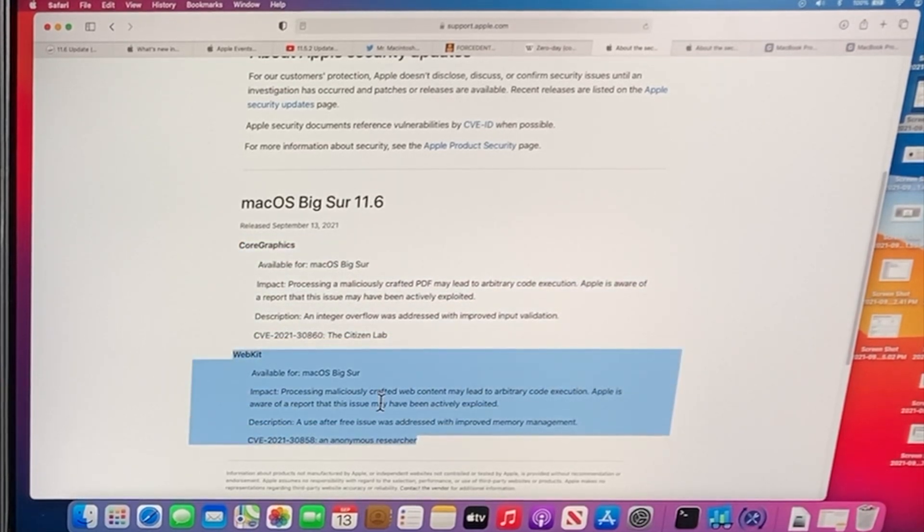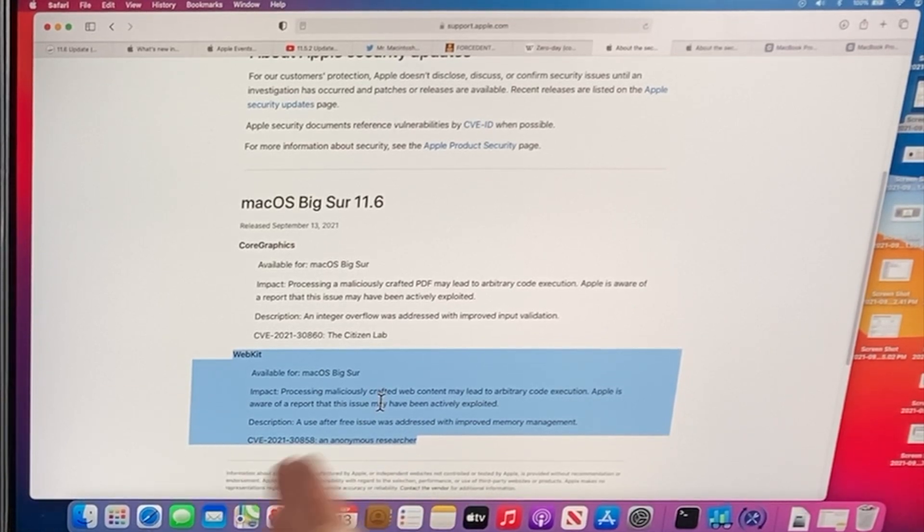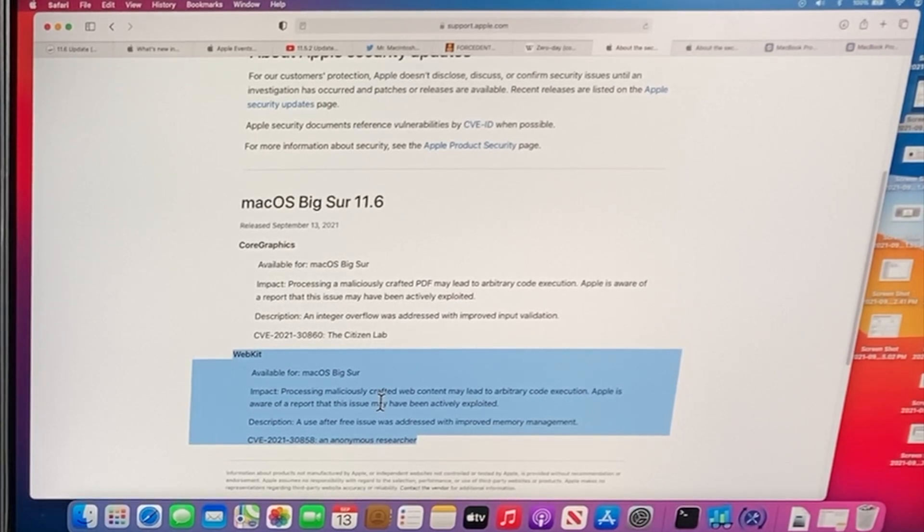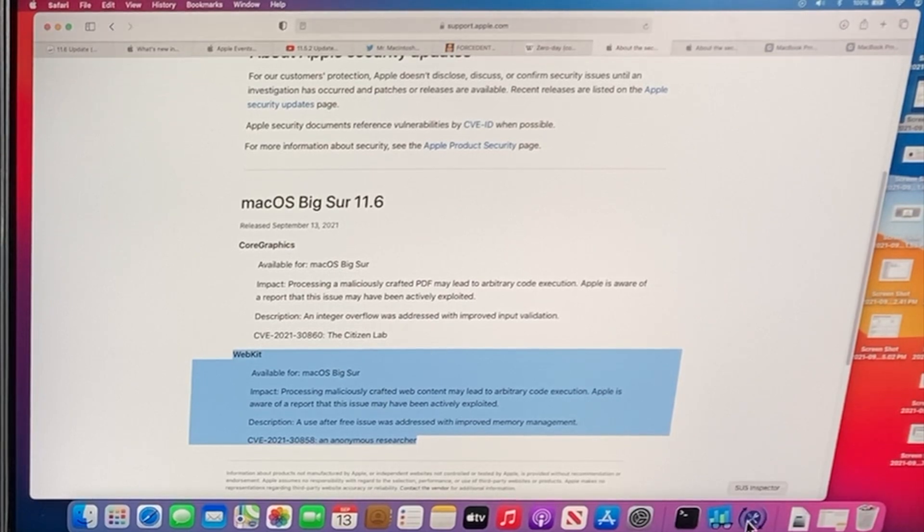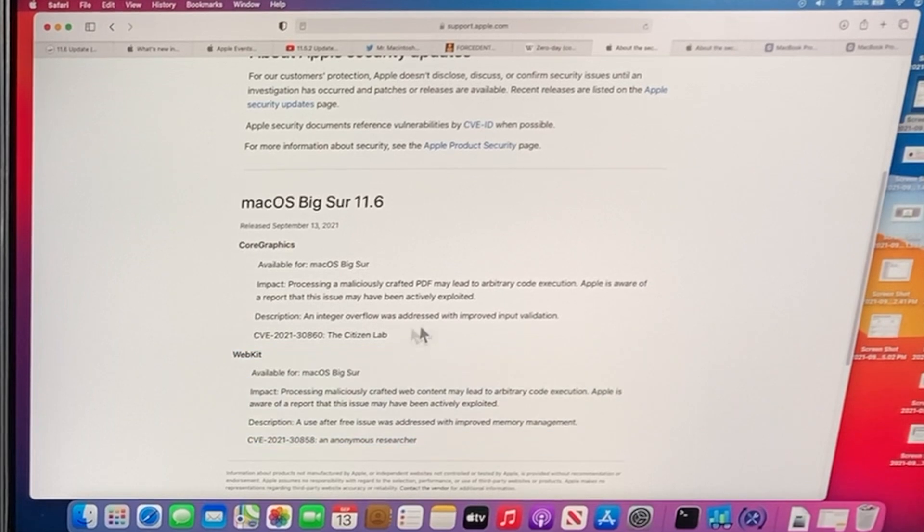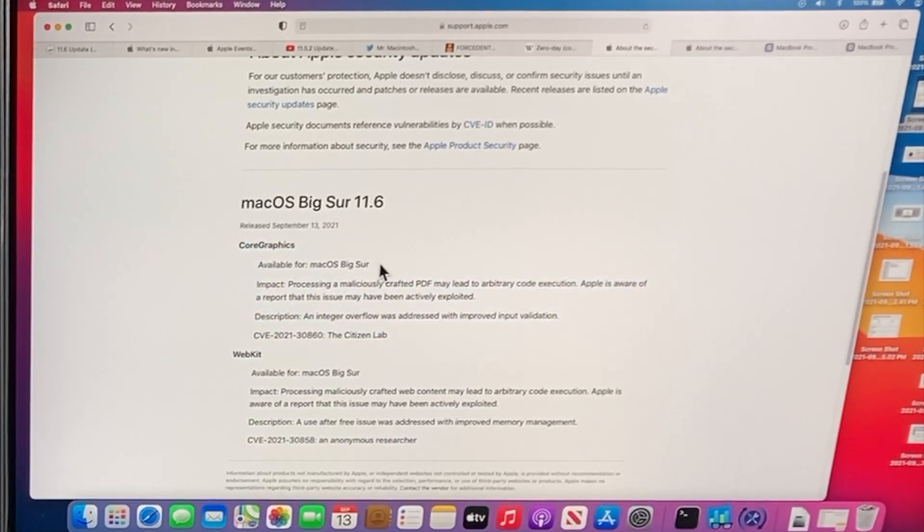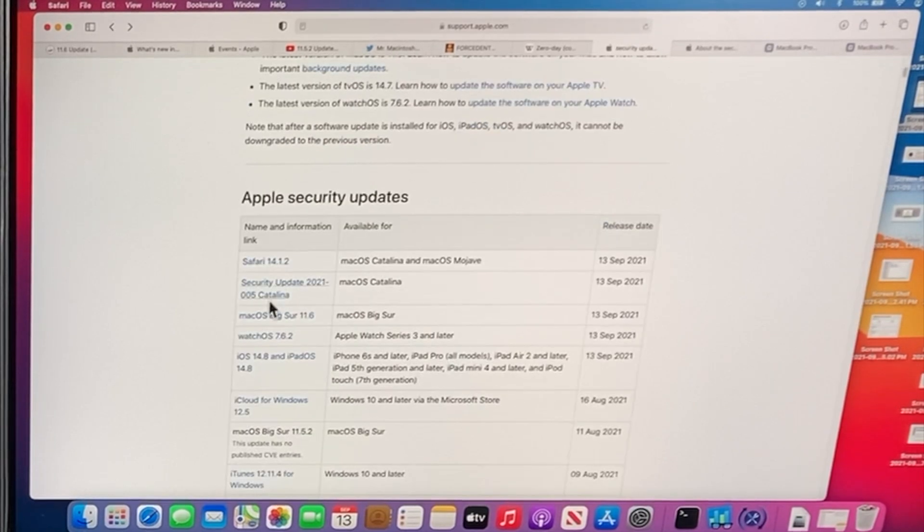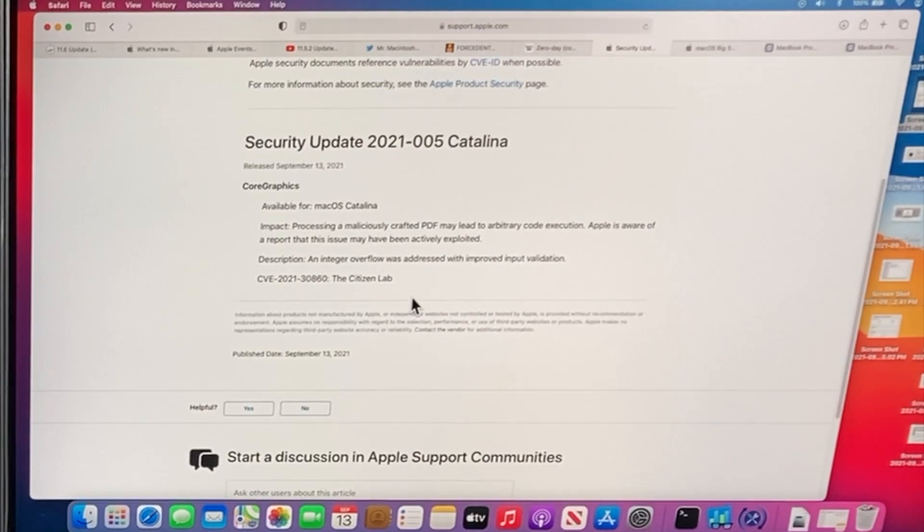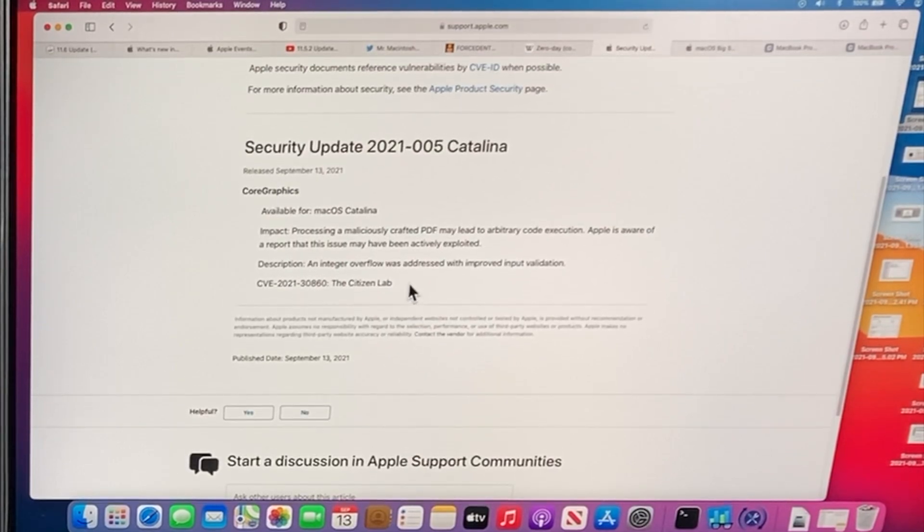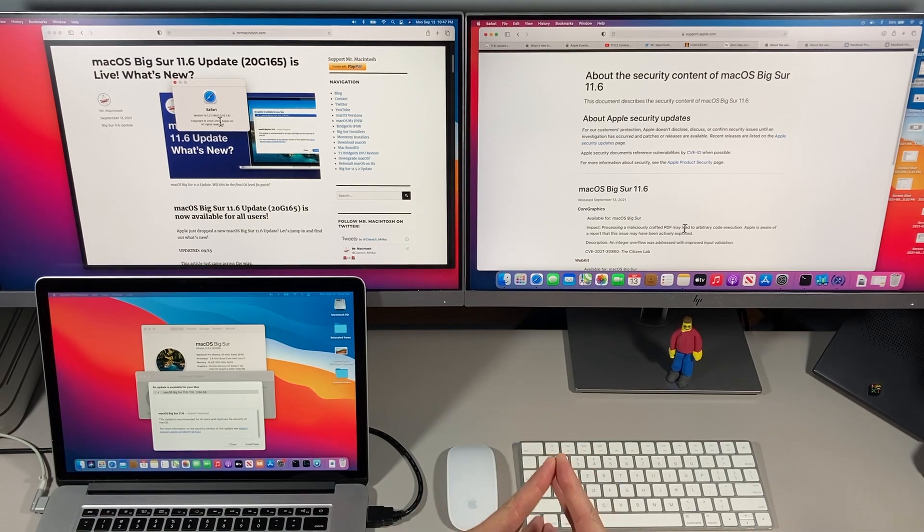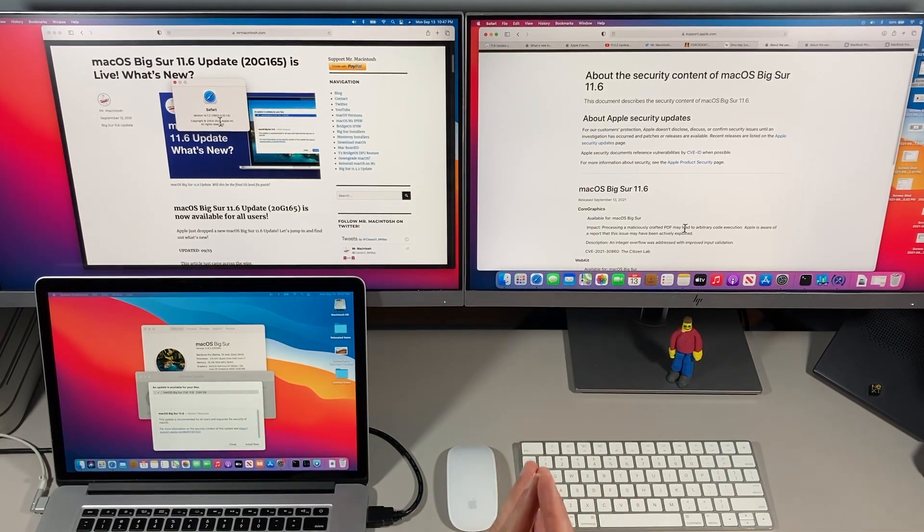And that's why I wanted to mention Safari updates for Catalina and Mojave because the 14.1.2 update fixes the WebKit vulnerability. The security update for macOS Catalina 2021.005 fixes the CoreGraphics update, but it doesn't even mention Catalina here. So we have to go back to the security update for Catalina and then see that it talks about the CoreGraphics right here. Back to the original reason we started talking about this. Why is it a big deal that it was called 11.6?